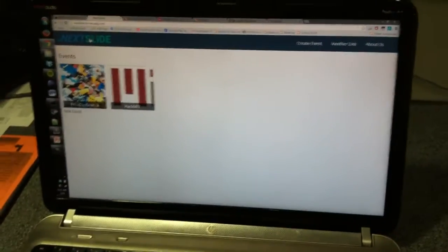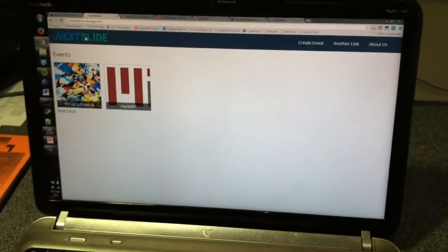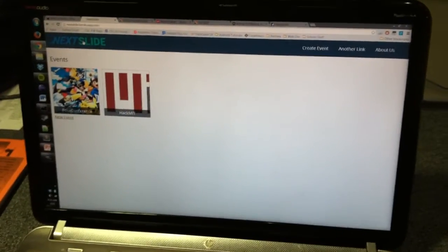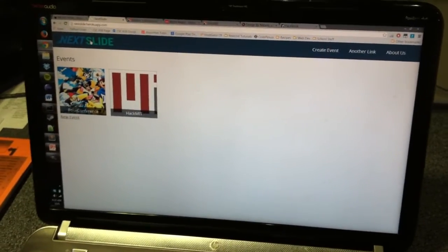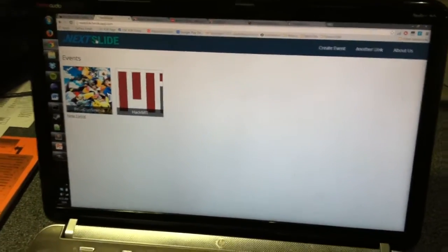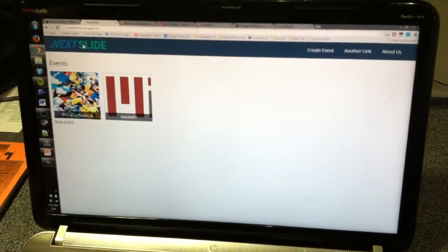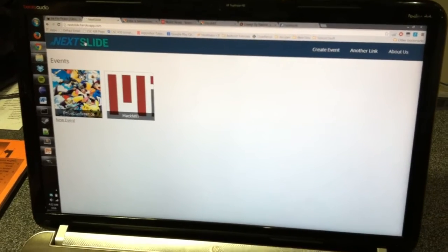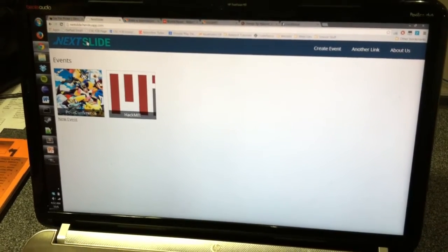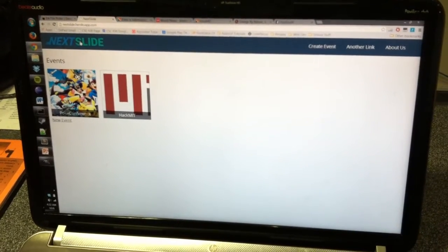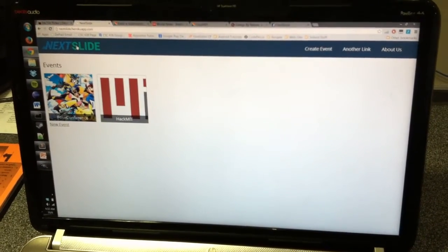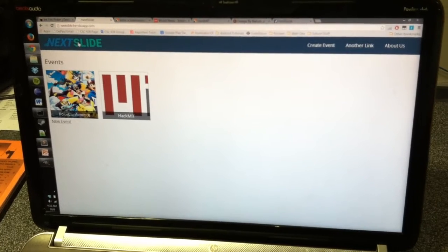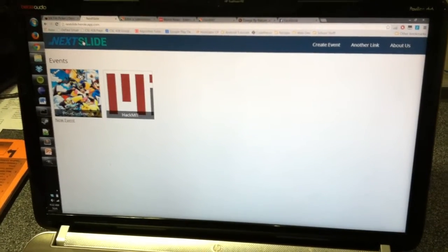As we saw yesterday at the beginning of Hack MIT, uploading your PowerPoint documents can be a pain, especially when there's a lot of people that need to present. So what we created is an online source where people can create events and everyone can upload their PowerPoints to one spot,